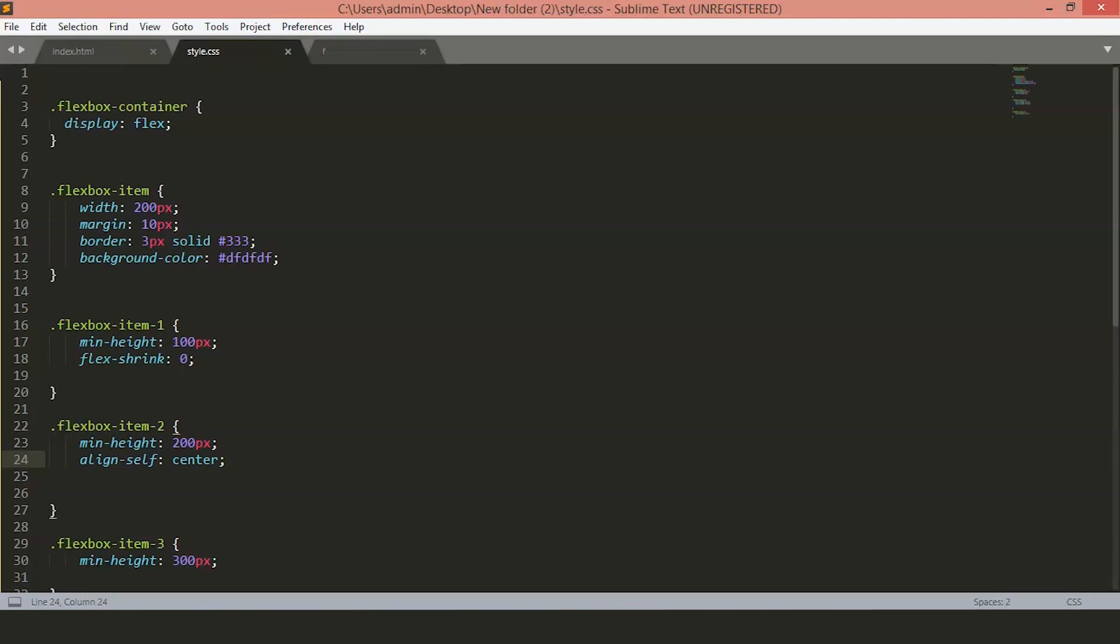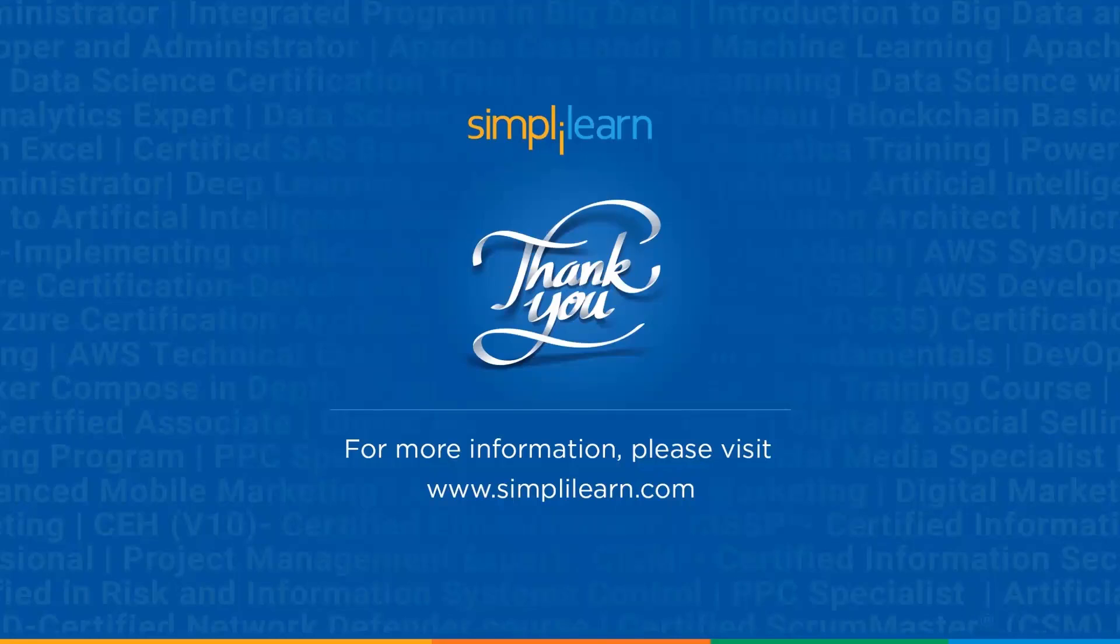So, this is all you need to understand and get started to work with the Flexboxes. I hope you guys enjoyed this video and learned something new about the Flexbox and how you can use the Flexbox to create the dynamic layout for your site. Thank you very much.